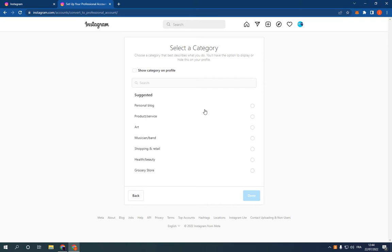Now choose category and click done. Now I just switched my account to a professional account, easy and fast in less than one minute.